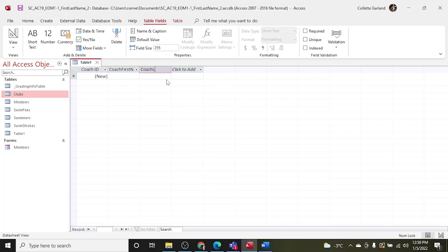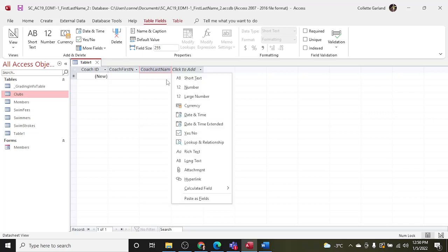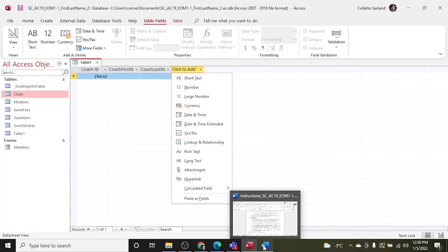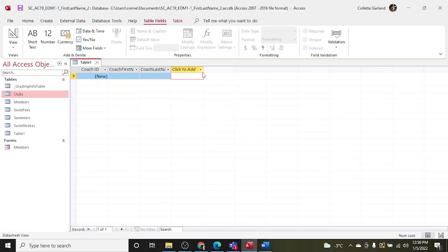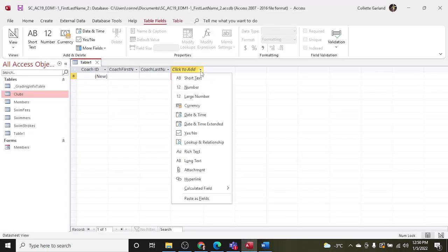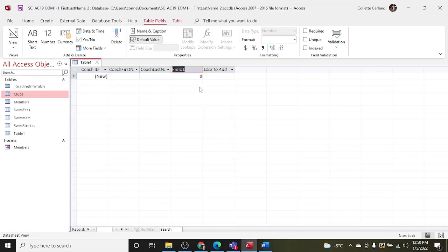Coach Last Name. If you'll notice they give the name of the field first and then the data type, but actually when you click to add you need to choose what data type first, then the name, so just be aware of that. And a field named Club ID with a number data type. Okay, so now I choose Number and Club ID.